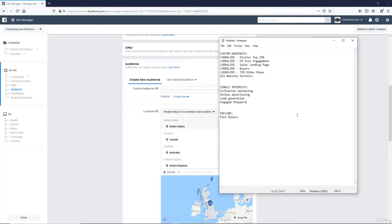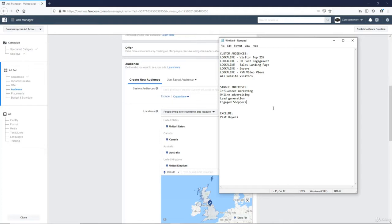And for all these ads I create, I want to make sure to exclude past buyers. I don't want to target an ad at somebody who's already made a purchase. That's wasted ad spend. So make sure to check out our custom audiences lecture to learn how to create all these varying custom audiences and then a lookalike of these audiences.